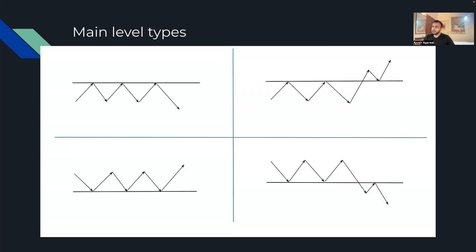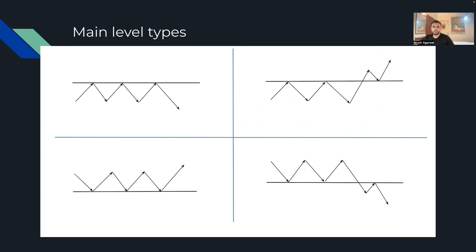At a resistance level, price comes and rejects multiple times. At support, price comes and bounces like a floor. On the right side, you'll see what are called SR flips — support resistance flips — which I think is one of the most important tools. When your resistance is finally broken and price retests it, that is often a very good support level. And the same applies when your support breaks — retesting it will generally see it act as resistance.